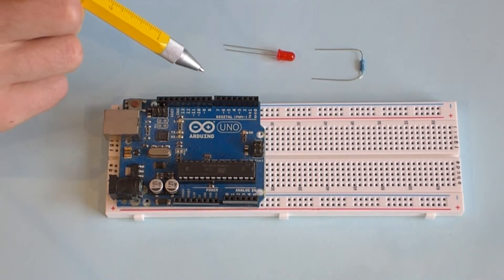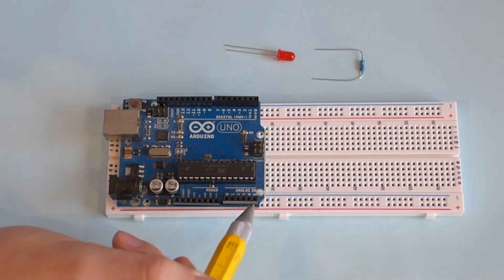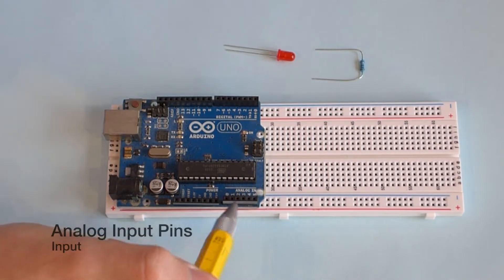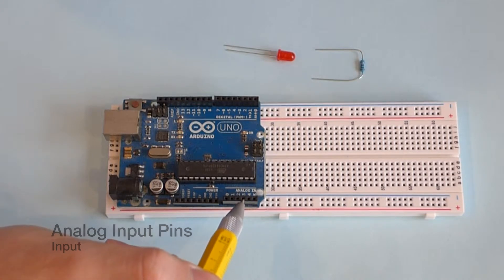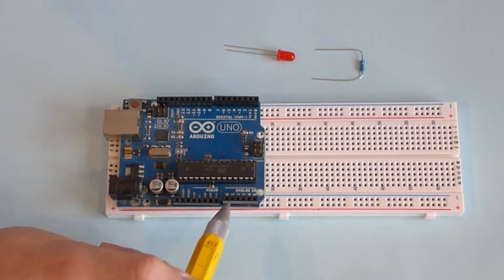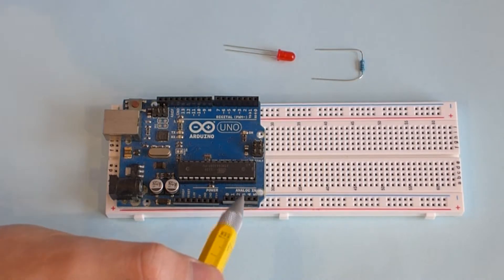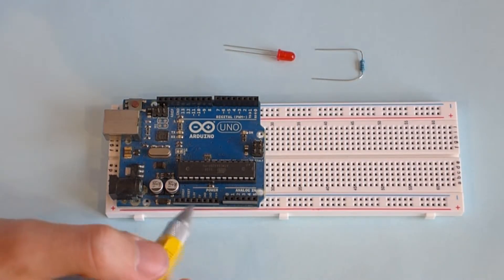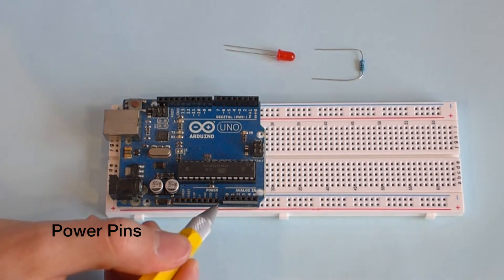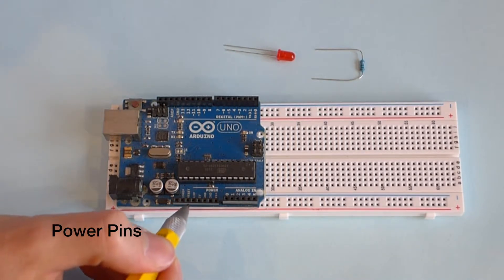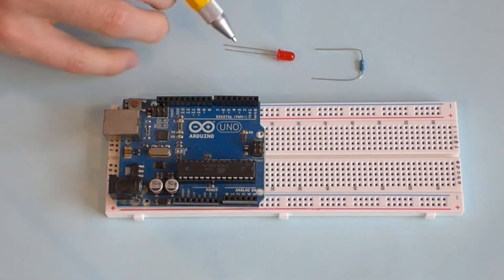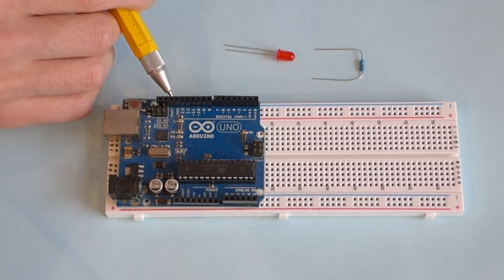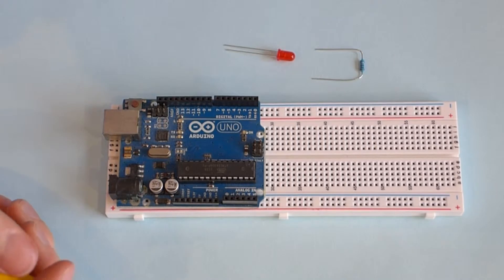Arduinos also have a bank of analog input pins, which can take values from 0 to 1024 and measure voltages from different sensors and devices. And there's of course some power pins such as V-in, which is the input voltage. You have two ground pins here, a 5V, a 3.3V pin. And of course you can also find some ground pins right here. And that is basically it.